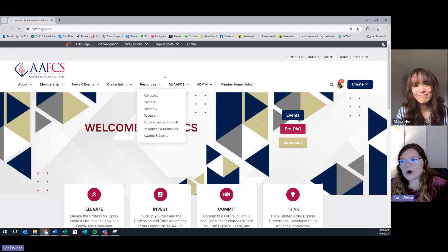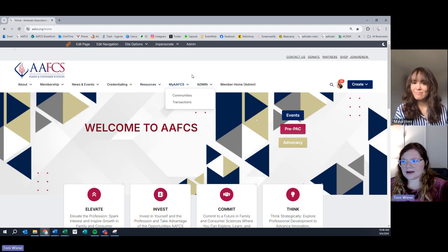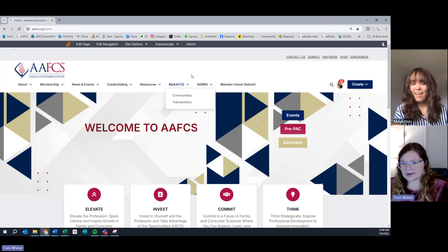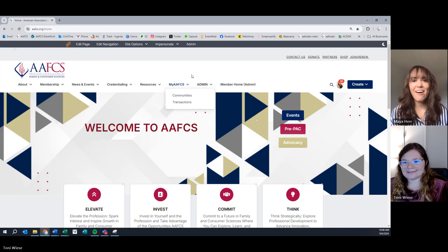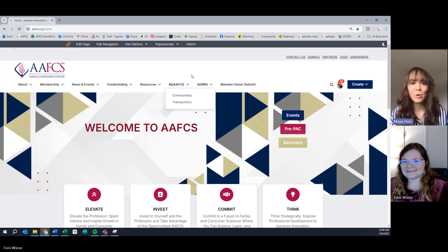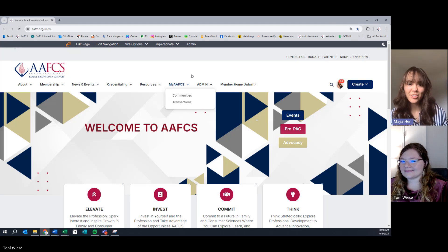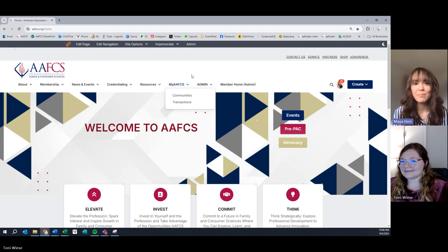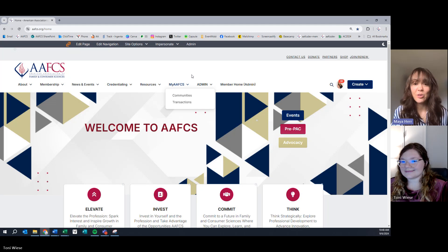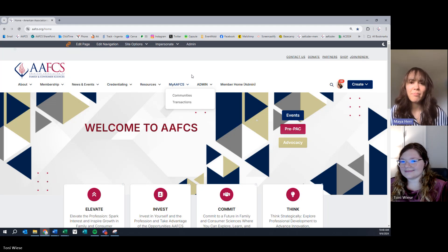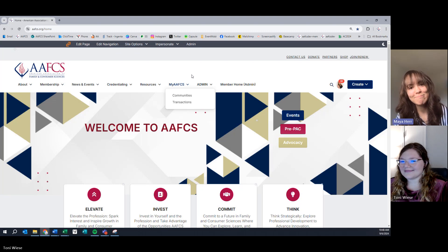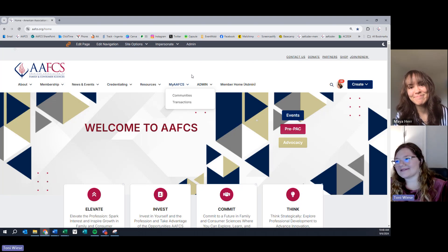Maya, what is under your MyAAFCS tab? Under the MyAAFCS tab, you can explore communities and transactions. Under communities, you'll be able to see all the different communities that you are a part of. And under transactions, you can do things like pay for your membership and other related to-do items. Perfect.